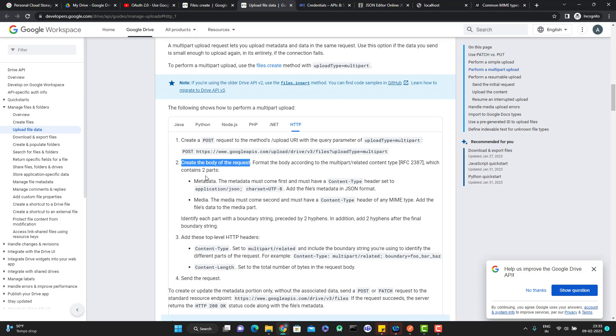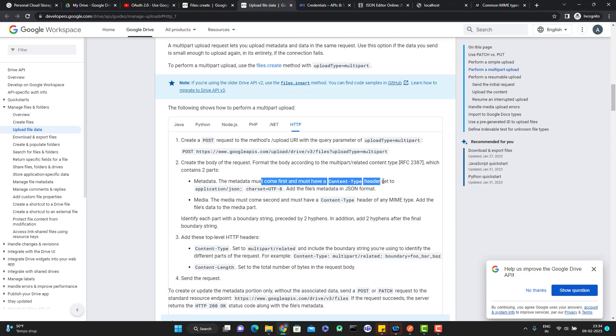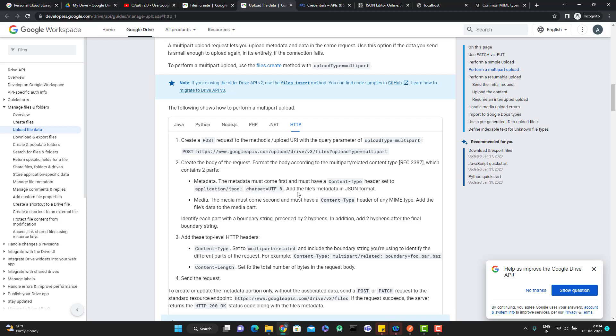The body according to the multipart related contains something which contains two parts: metadata and media. Important thing, create the body of the request. We should have two parts here like metadata and media. Metadata must come first and must have a content type headers set to application slash json. Add the files metadata in json format. This is the actual point here. Whatever metadata you want to pass, you need to create a json file with those details. That json file needs to pass as metadata and that should be the first parameter. That's why it's saying the metadata must come first.